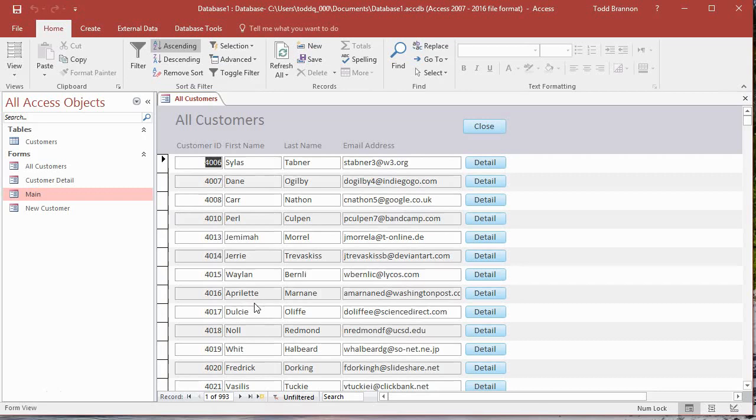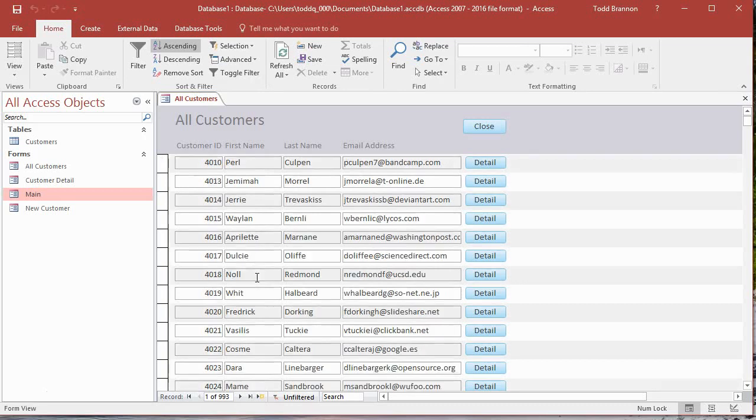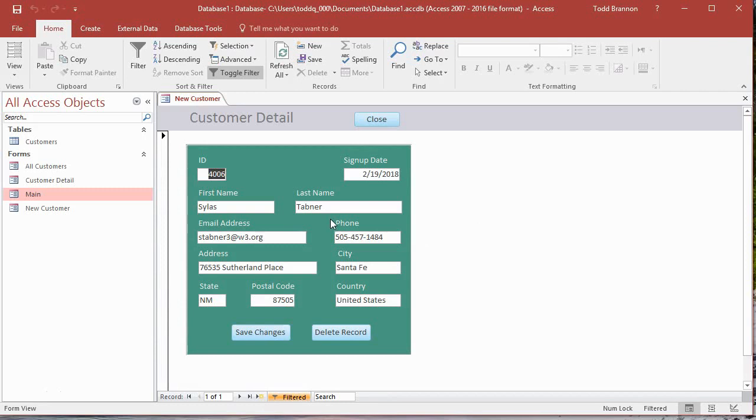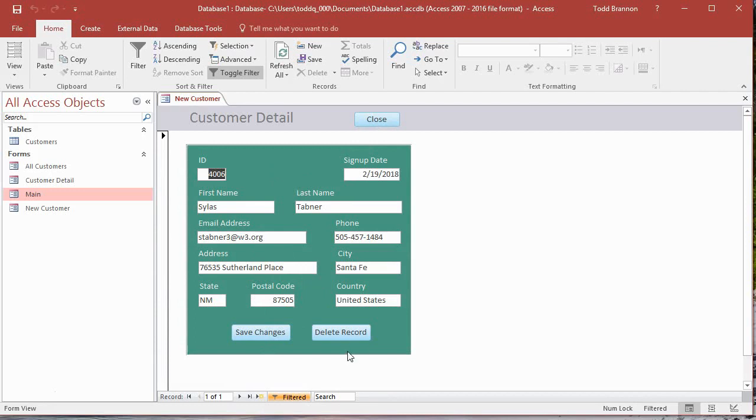We can close that. We can Read by clicking on the View All button, taking us to the All Customers form here. We've got some high-level data shown here, just four fields, but then we've got a Detail button that takes us to full detail in a form. Then we can Update these records; we could change any of these records, save the changes.